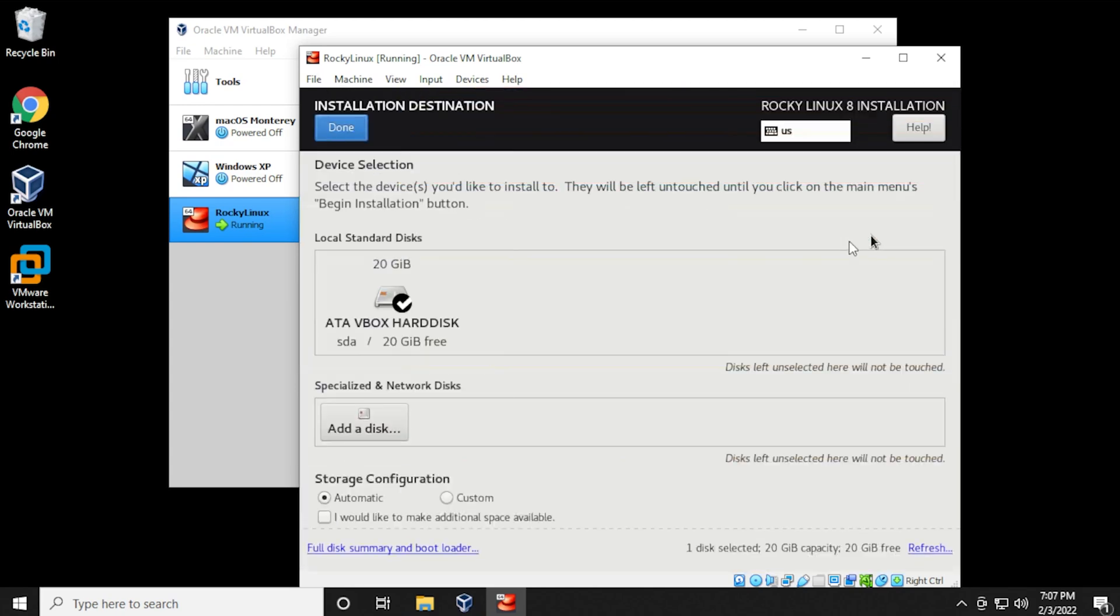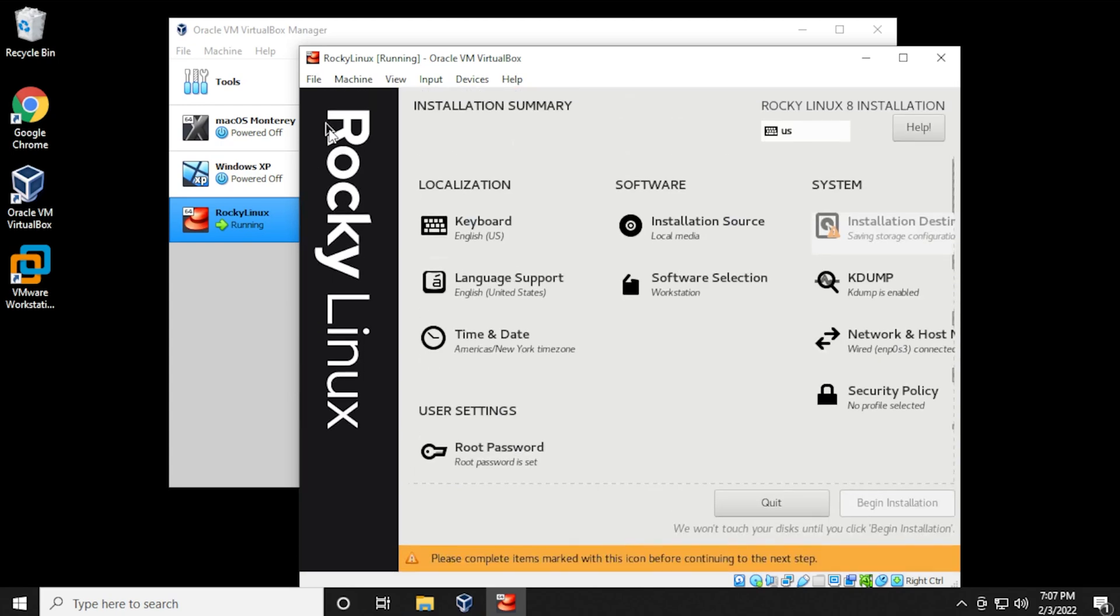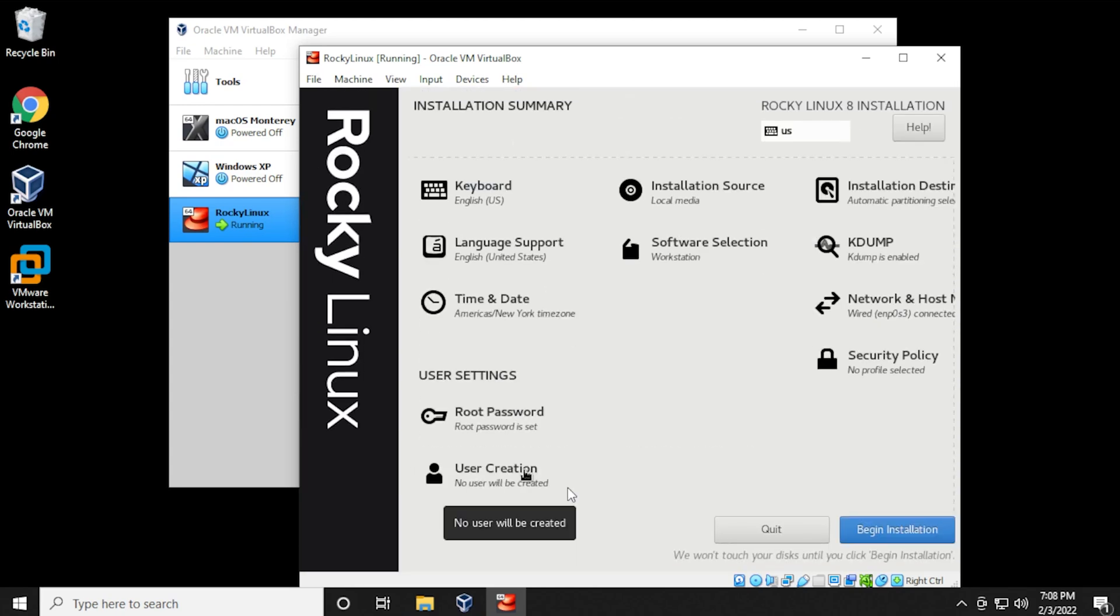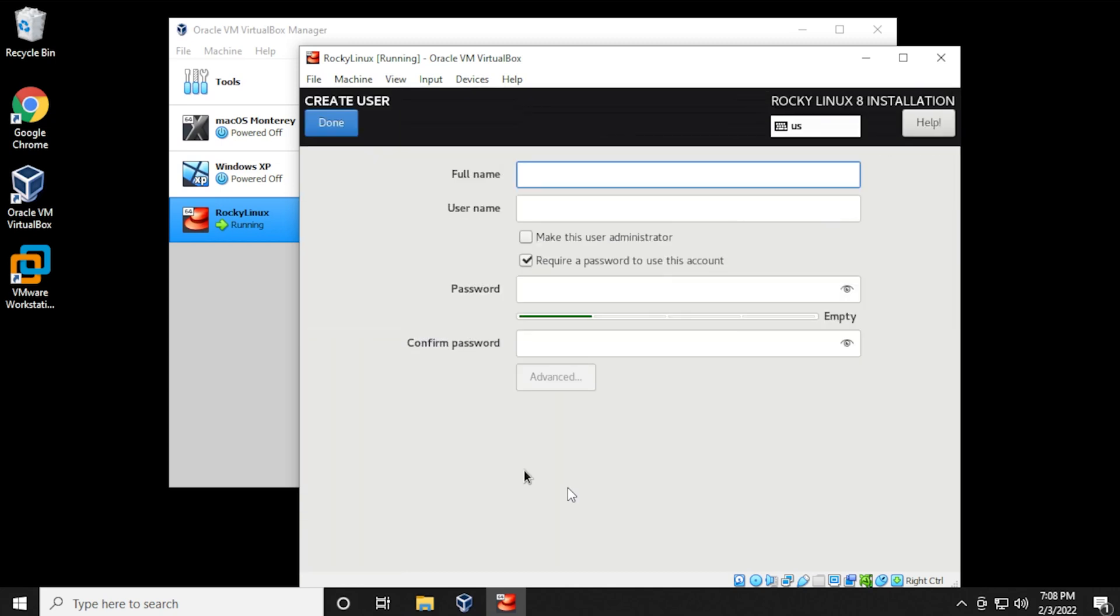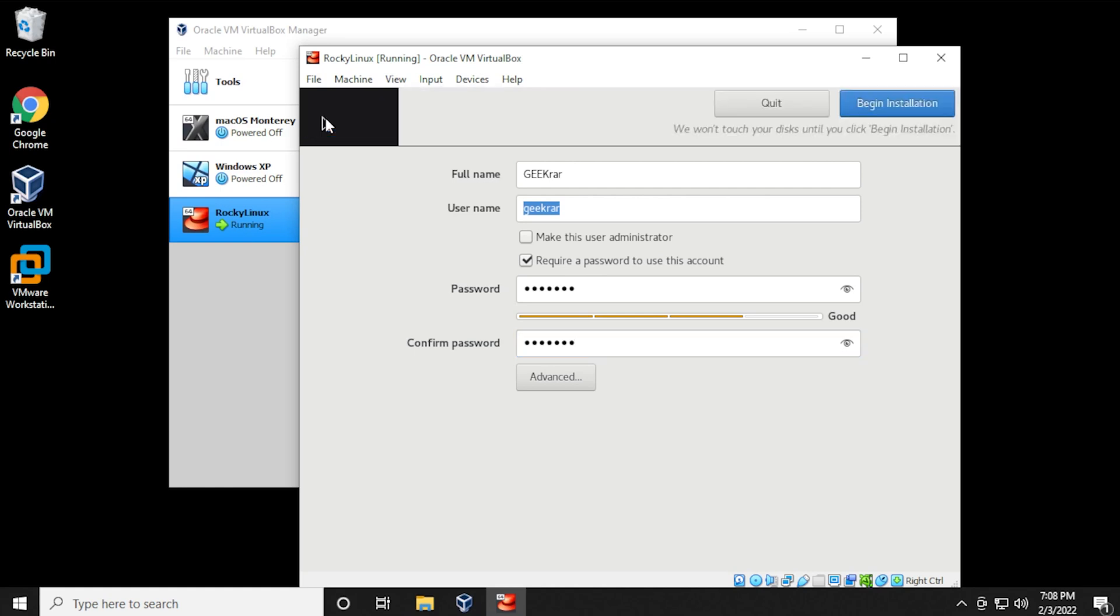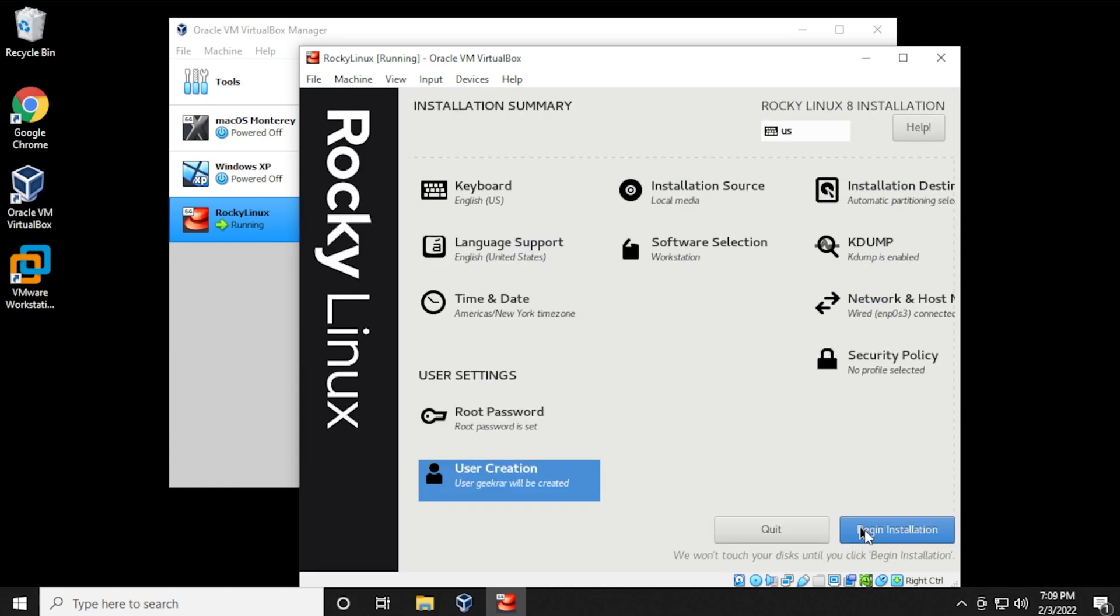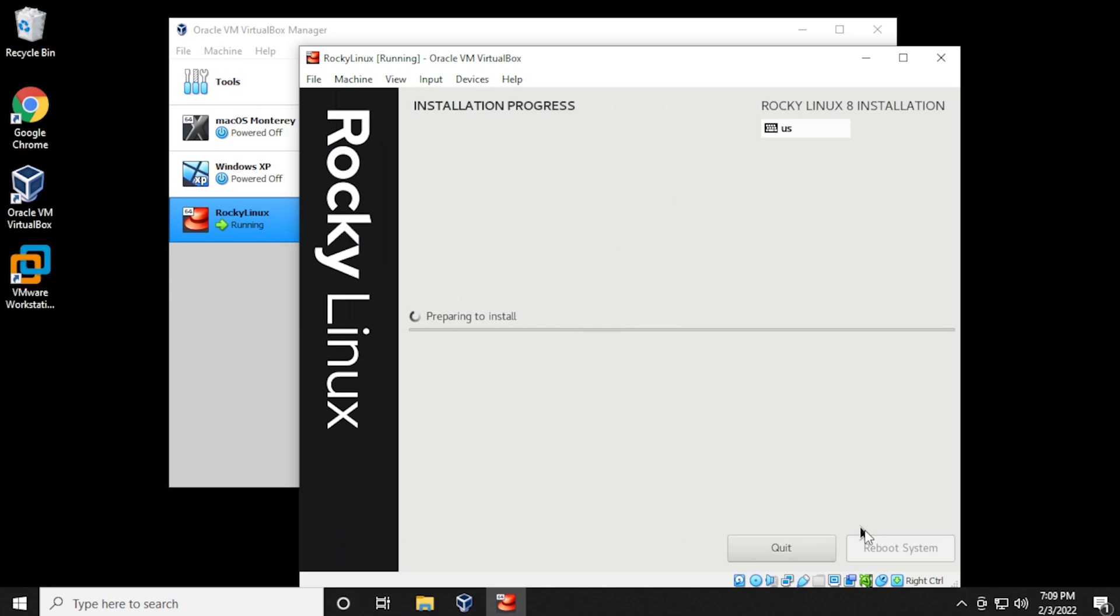And for the installation destination, I'm leaving everything as default here. And what you can also do is create a user password, the user for daily use, and then you can provide a username and password for that one, and then click on done. And now we're ready to begin the installation. So you can click on begin installation, and it will prepare and install the operating system.